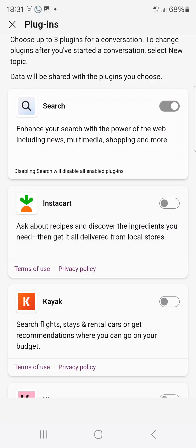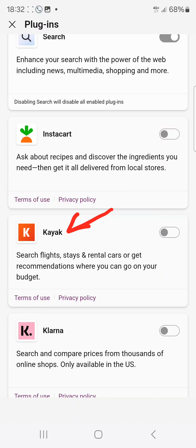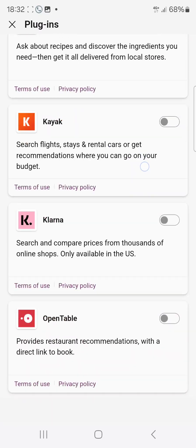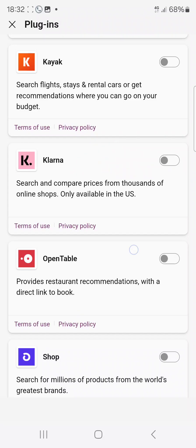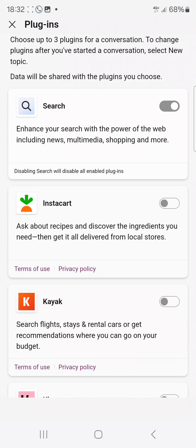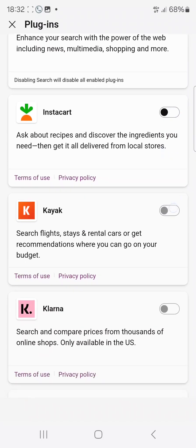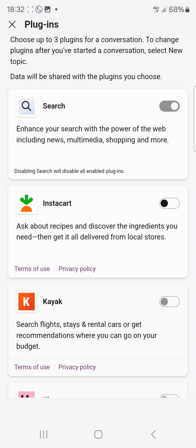You can see different kinds of plugins here. There's Instacart for people into delivery from local stores, cooking, and all that. There's also Kayak for searching for flights and renting cars, then an online shop and planner, and lots of other features. To add a plugin, just click and add it. You can choose up to three plugins for your conversation.